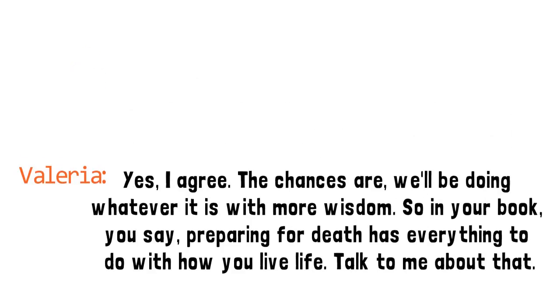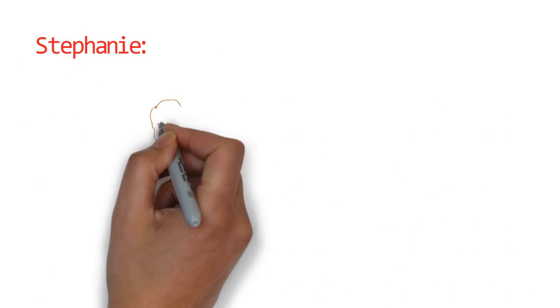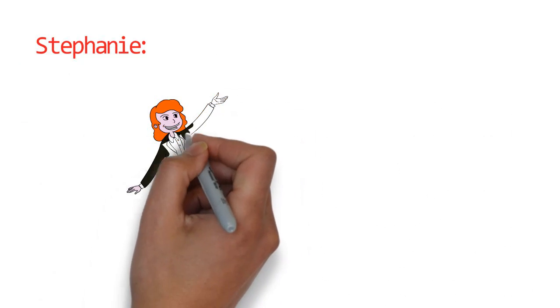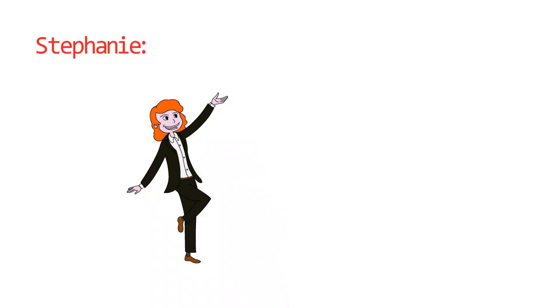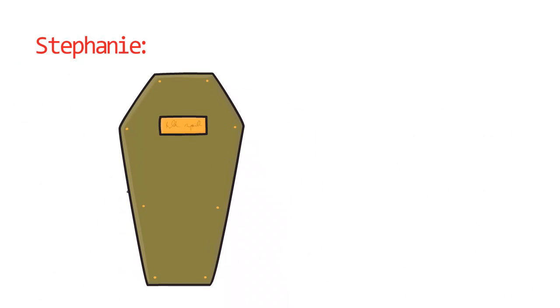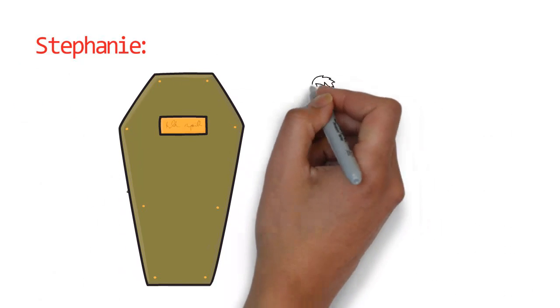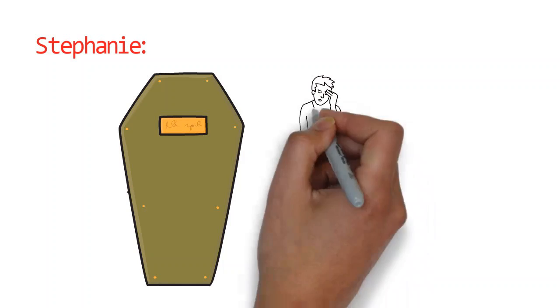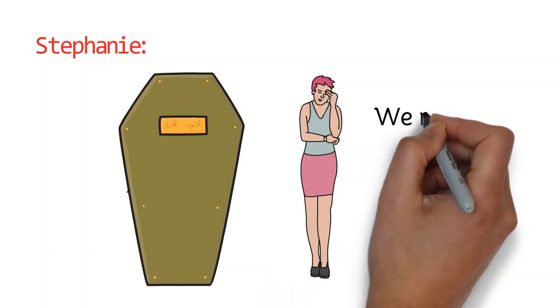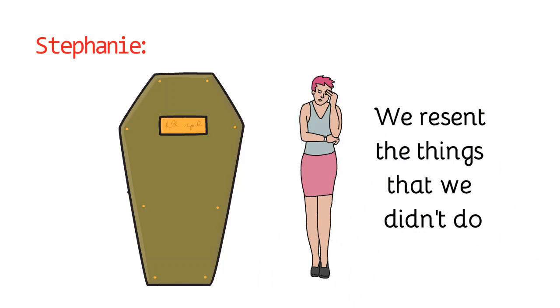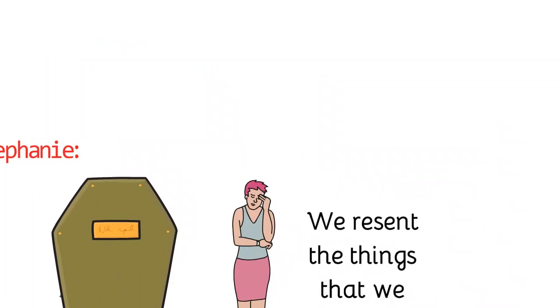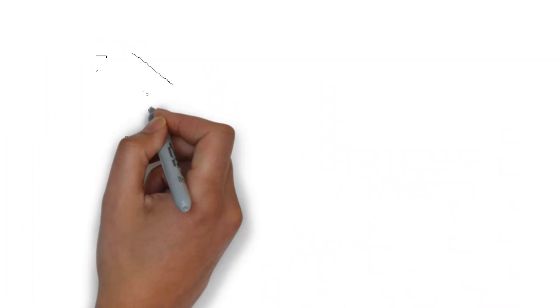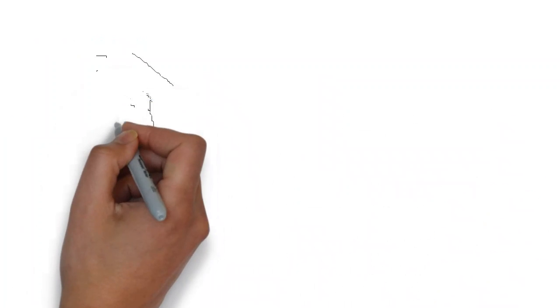If we are living our lives fully for as long as we possibly can, then death is just the next step, because then we will give ourselves to that the same way we give ourselves to life. If we are holding back from living our lives, death becomes more difficult. Maybe we resent the things that we didn't do.